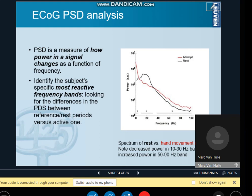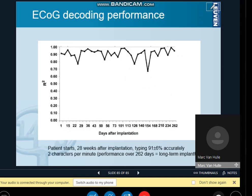It's conceptually very simple how it's implemented. On slide 85, you can see the decoding performance over time. The performance is hovering around 90 percent over a time span of 262 days. The patient is still around and still using this brain-computer interface for her communication.